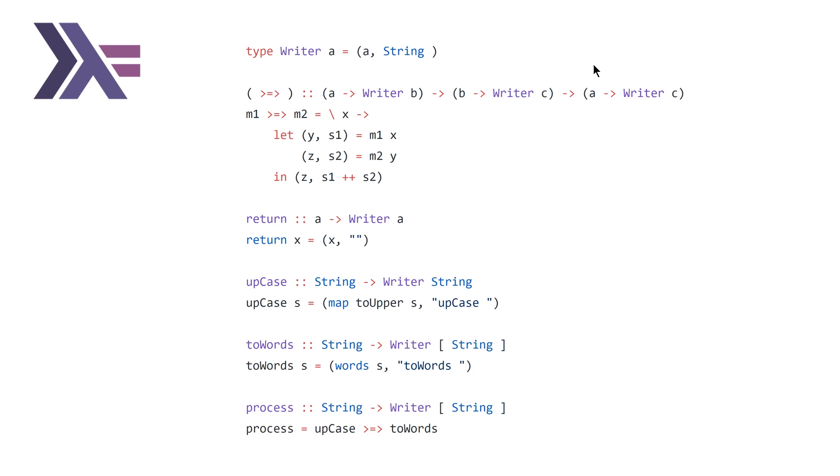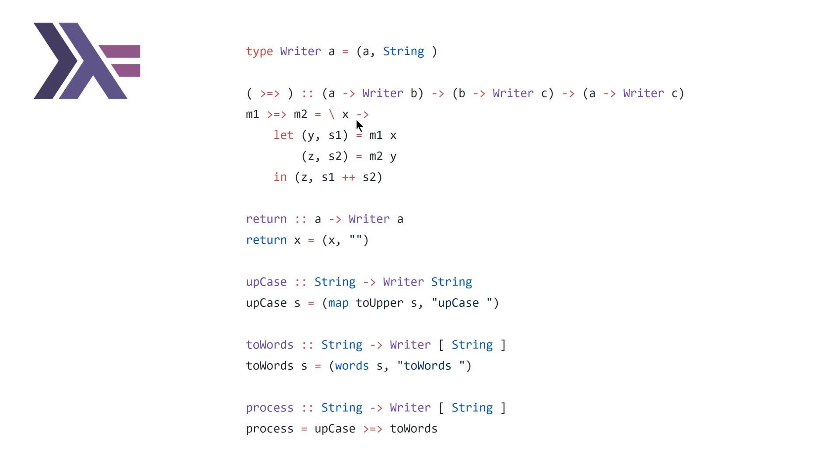And then we define our Kleisli operator. It's going to have a type that takes two functions, an A to a writer B, and then a B to a writer C. And you end up with an A to a writer C. So this is basically a composition operator for functions that are returning these sort of embellished functions.